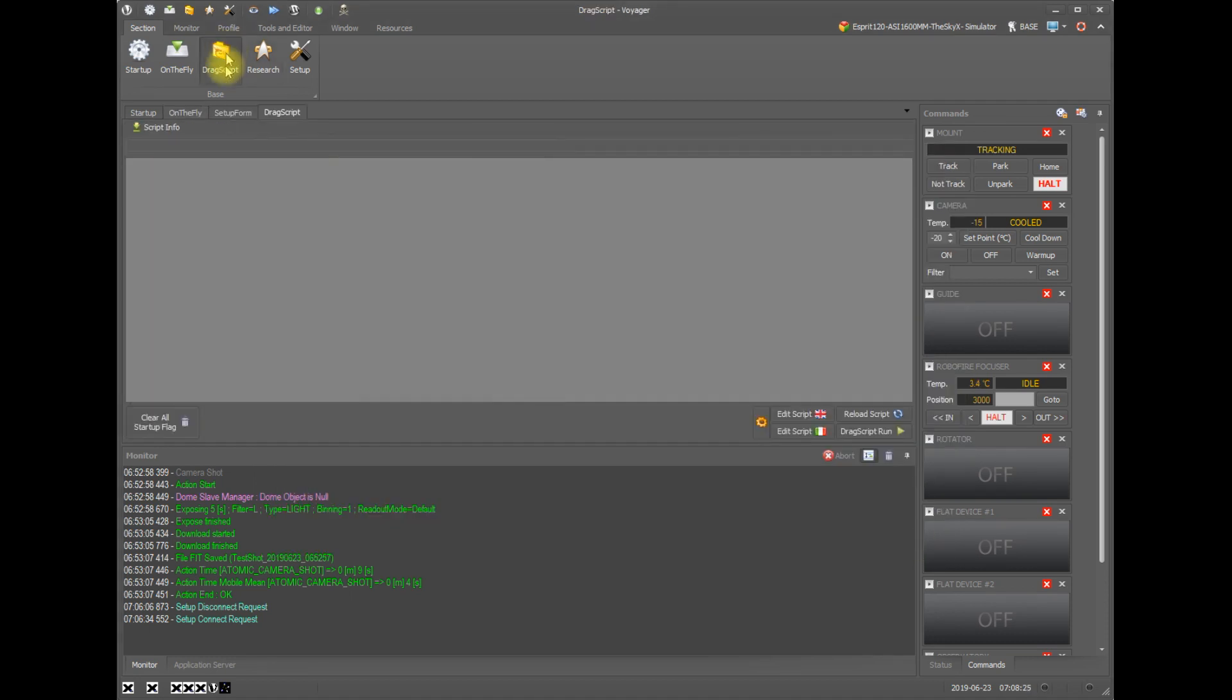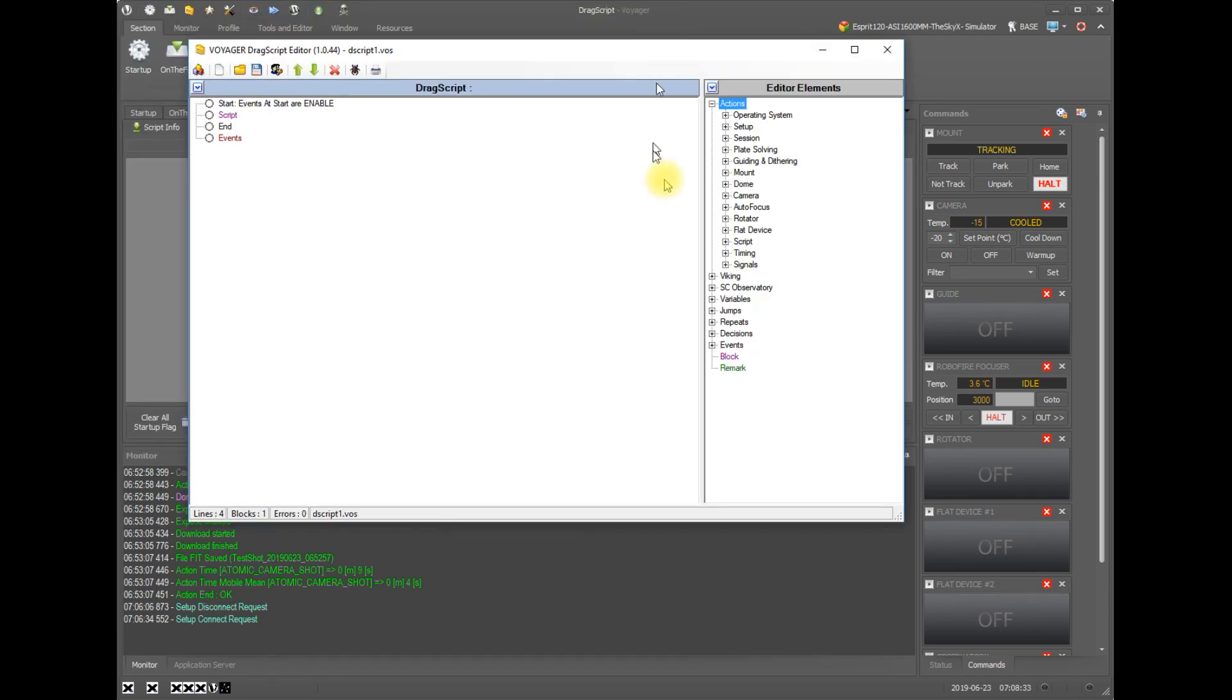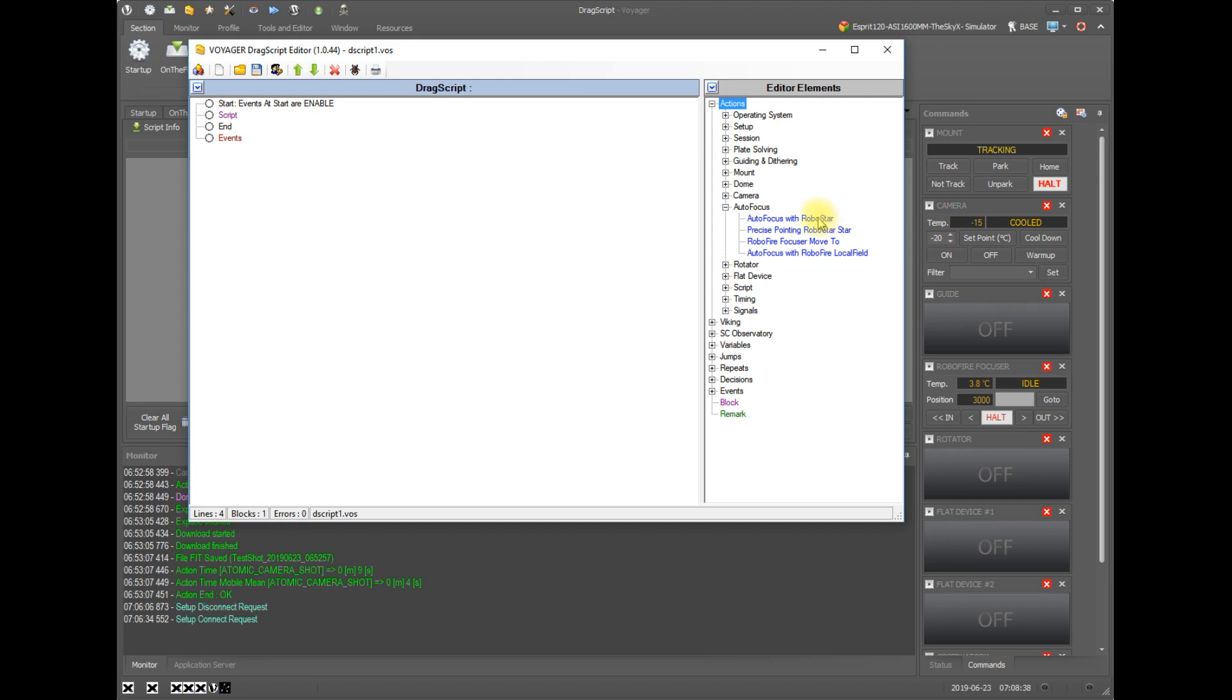Also within a drag script, there is an autofocus action. If you look in the available actions panel on the drag script editor, autofocus is one of the choices, and here we will show you how you can autofocus with a drag script action.